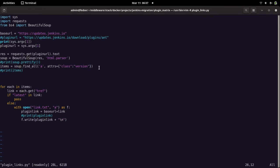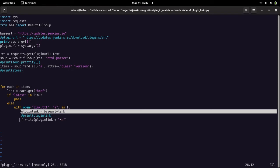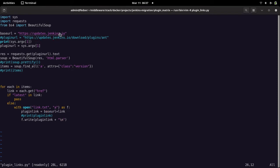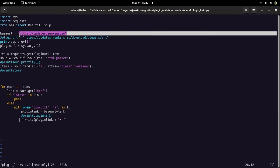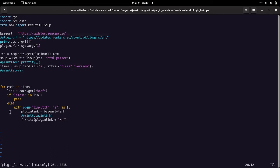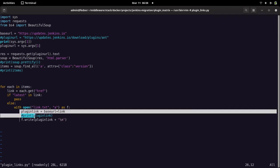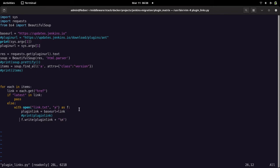Once I have those links, I iterate through them and create the actual download link by appending the base URL of the portal to the href extracted from the plugin page. This builds the full download URLs for each plugin version.